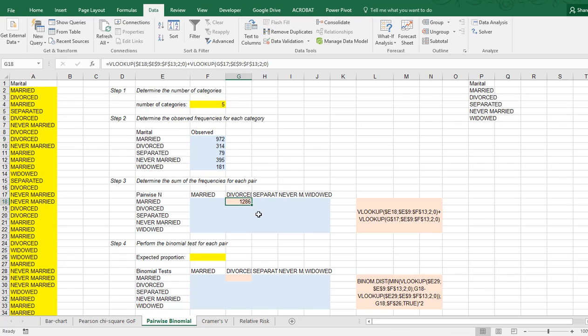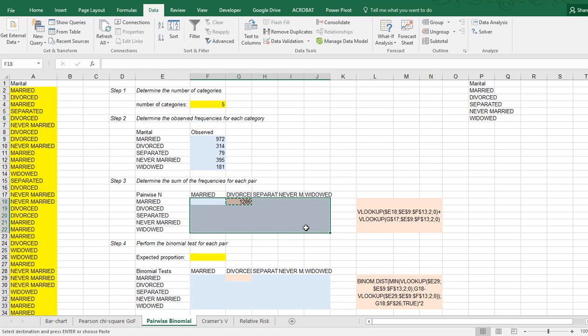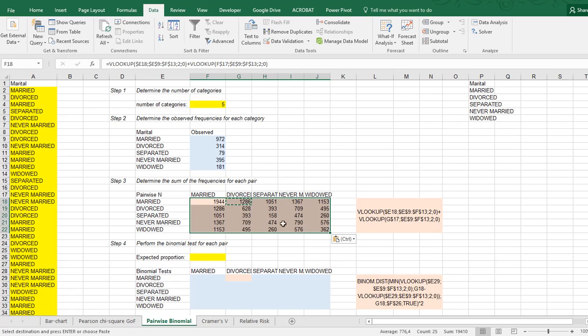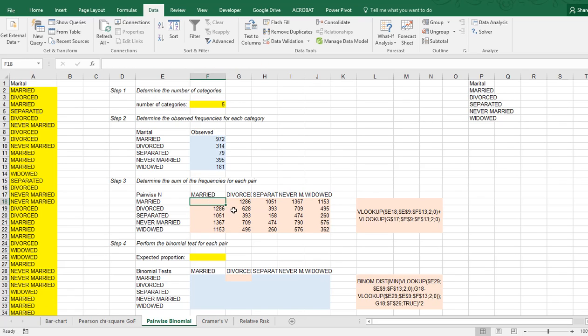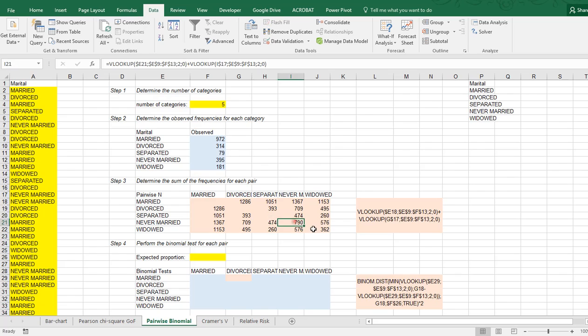I can copy paste this formula now, Ctrl-C, select everything, Ctrl-V. I won't be needing the diagonal, so I can actually get rid of those.